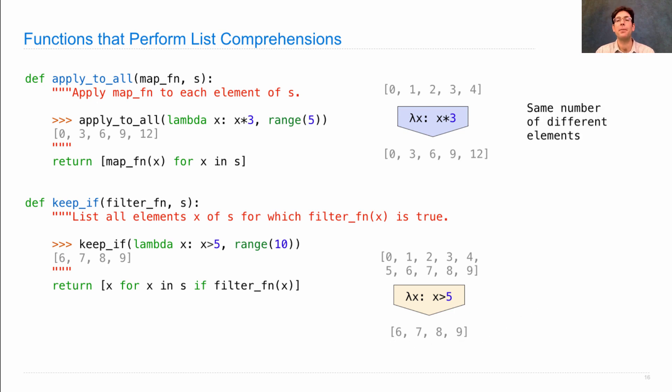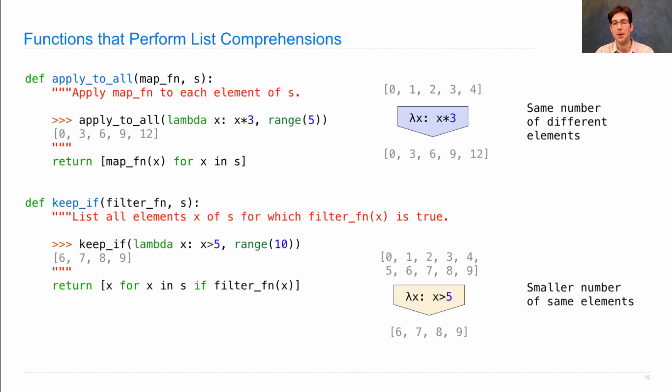So when you apply_to_all, you get the same number of different elements, and when you keep_if, you get the smaller number of the same elements.